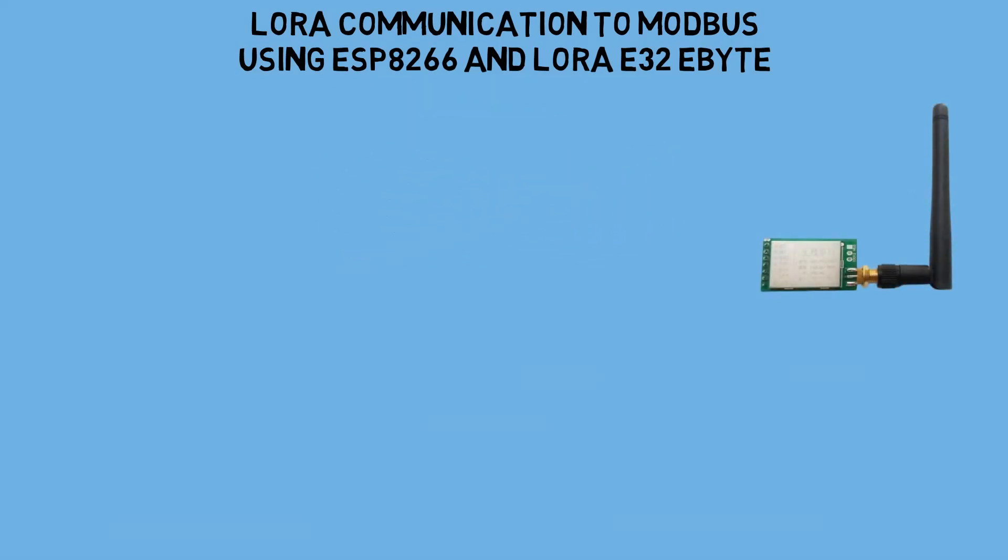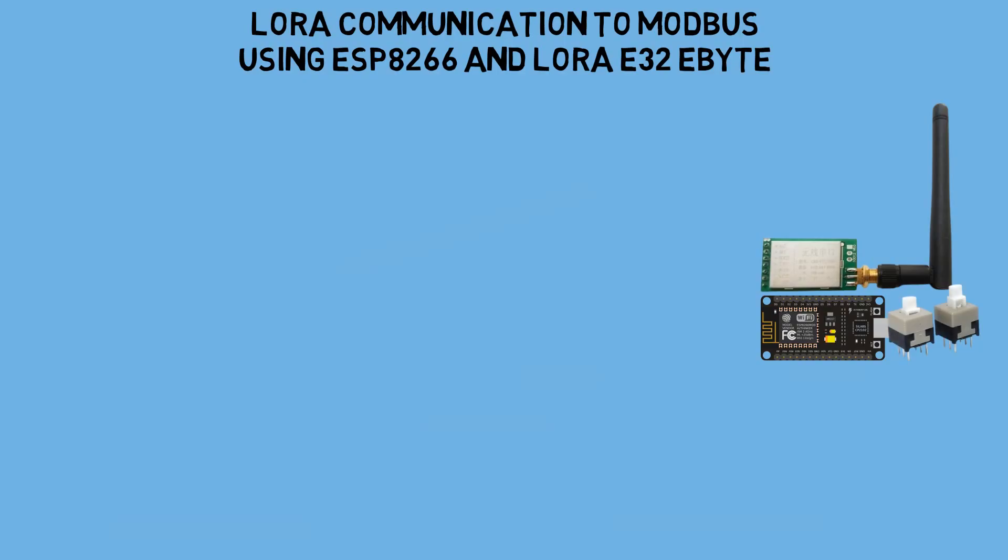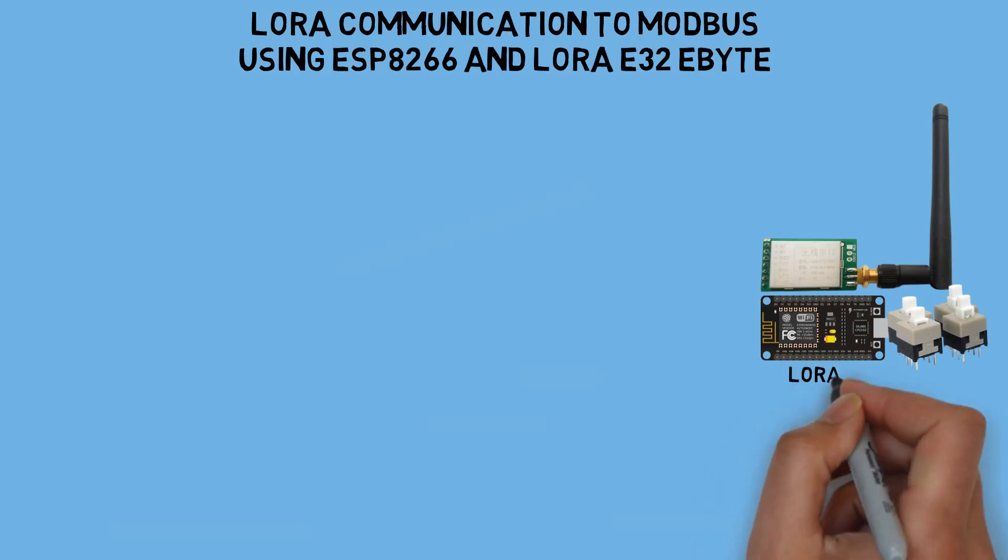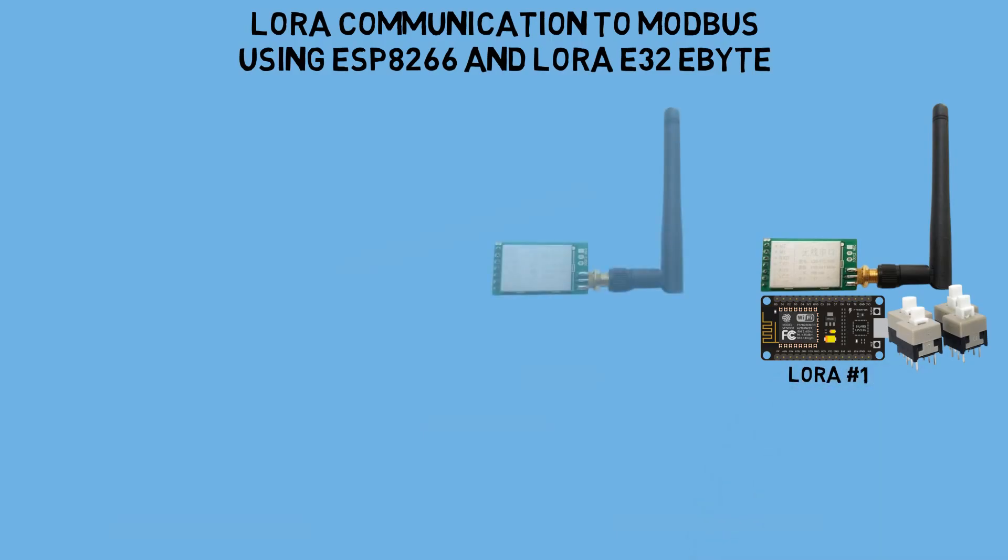In this concept, for LoRa number one, I am using a LoRa module from eByte controlled by an ESP8266. It is connected to four buttons that will control the coil registers on Modbus TCP.